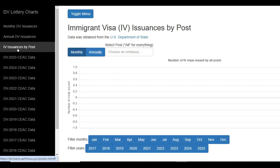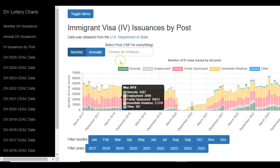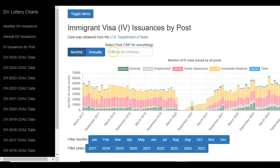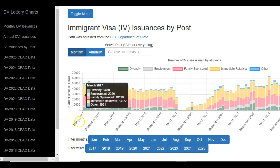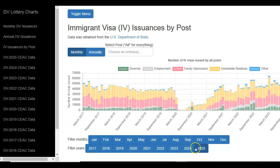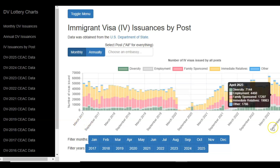The Immigrant Visa Issuances by Post section concerns immigrant visas issued by different embassies. If you need such information, enter the name of your embassy in the search space, and you will see details concerning issuances of different forms of immigrant visas at your specific embassy.